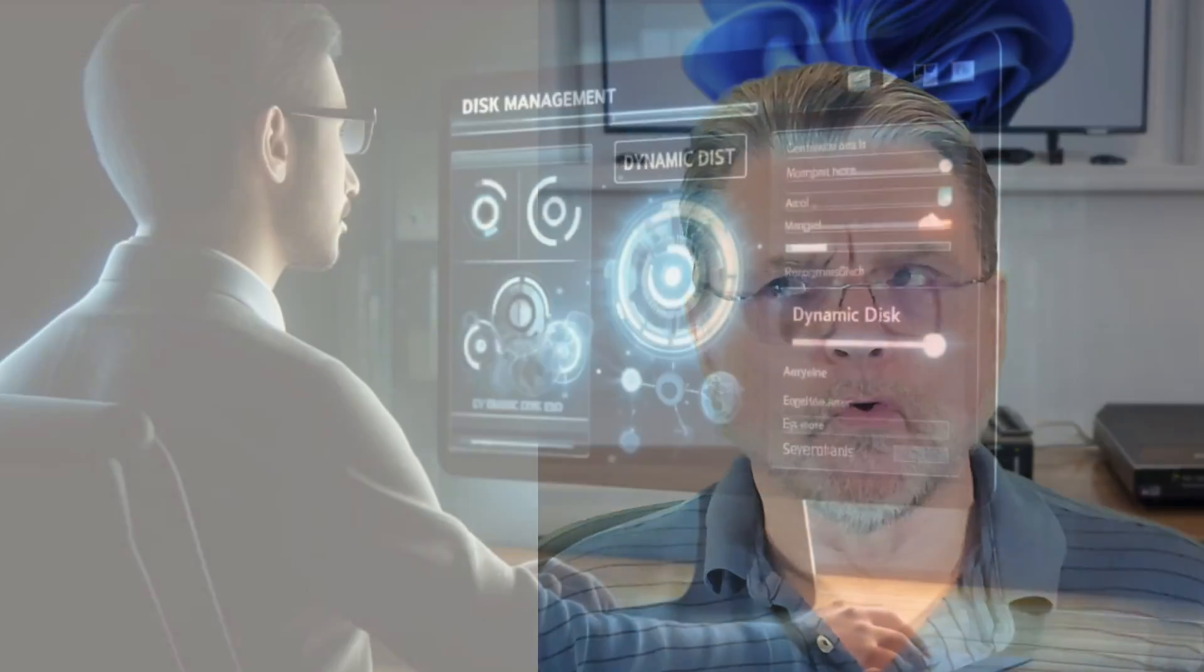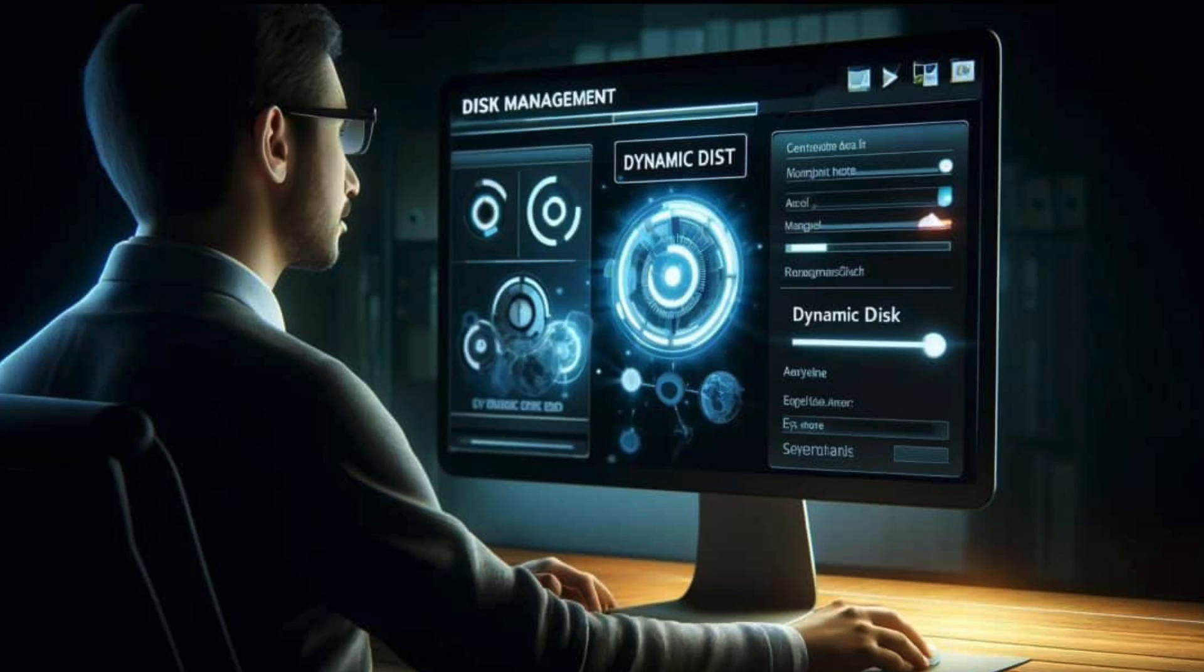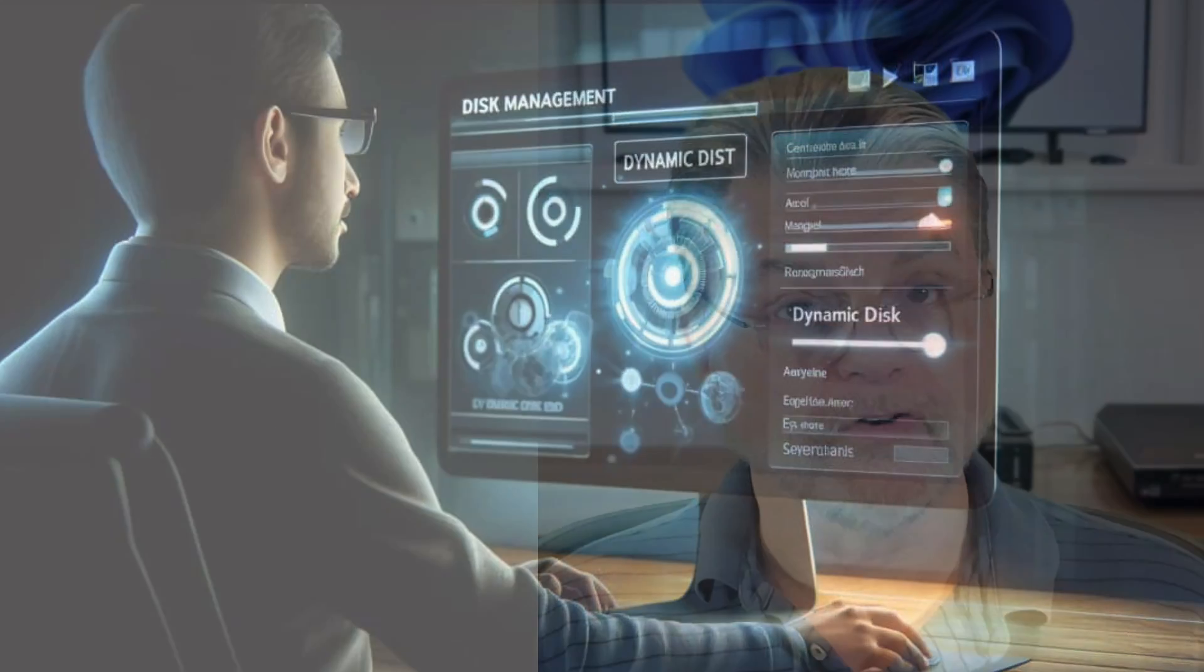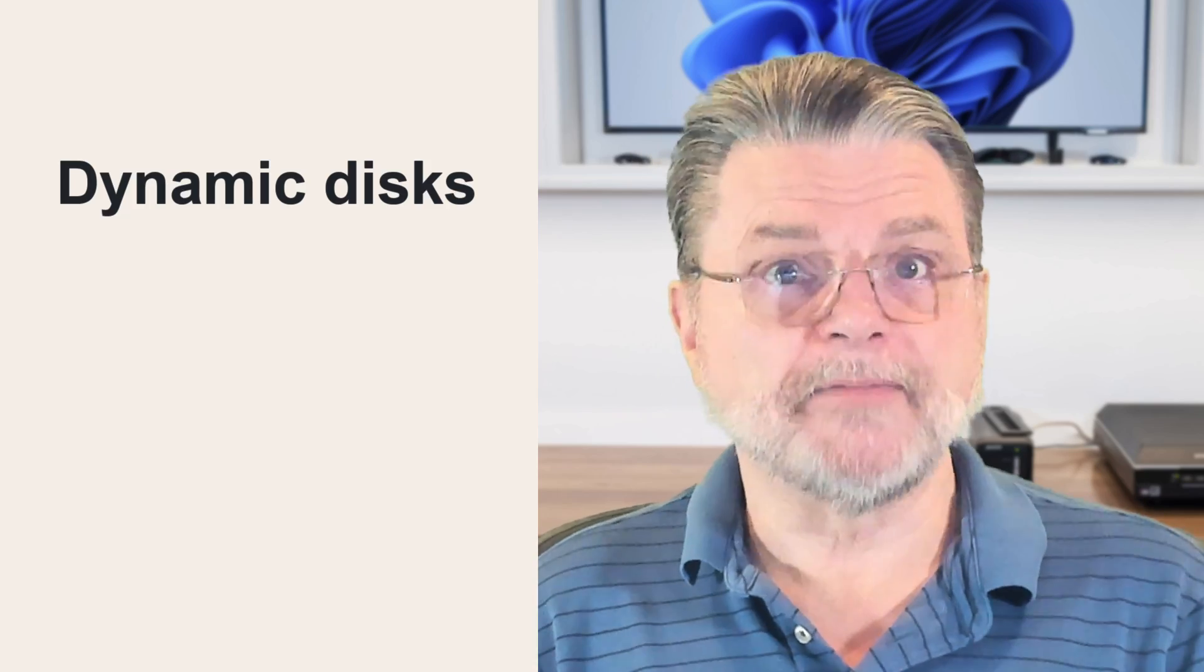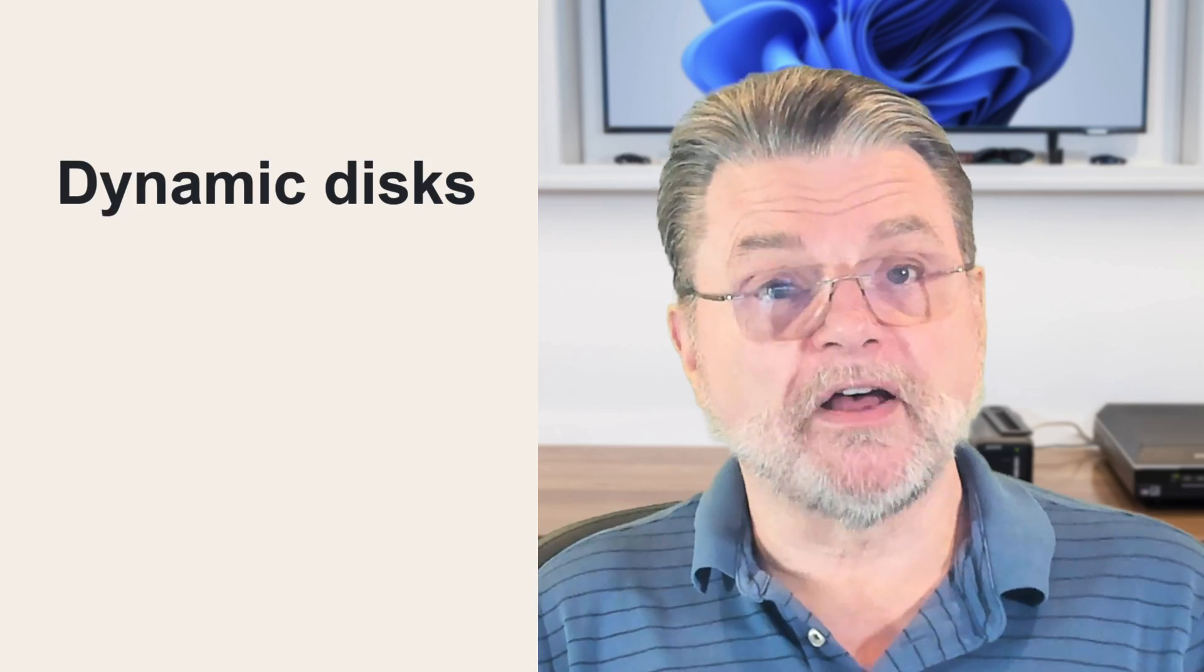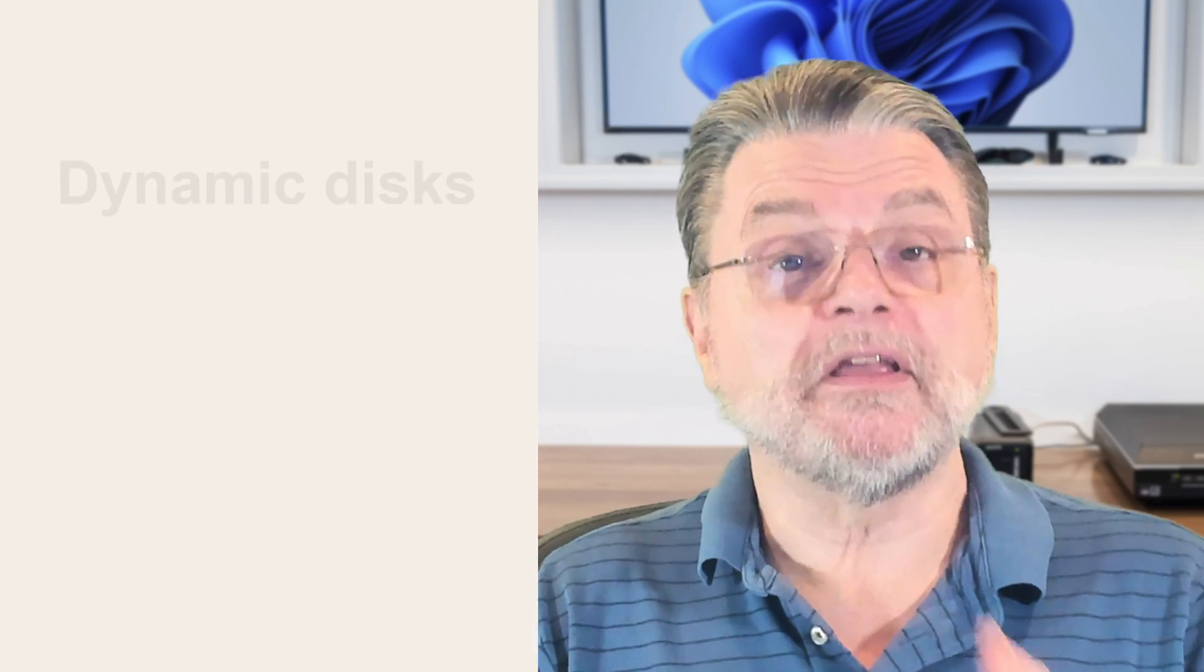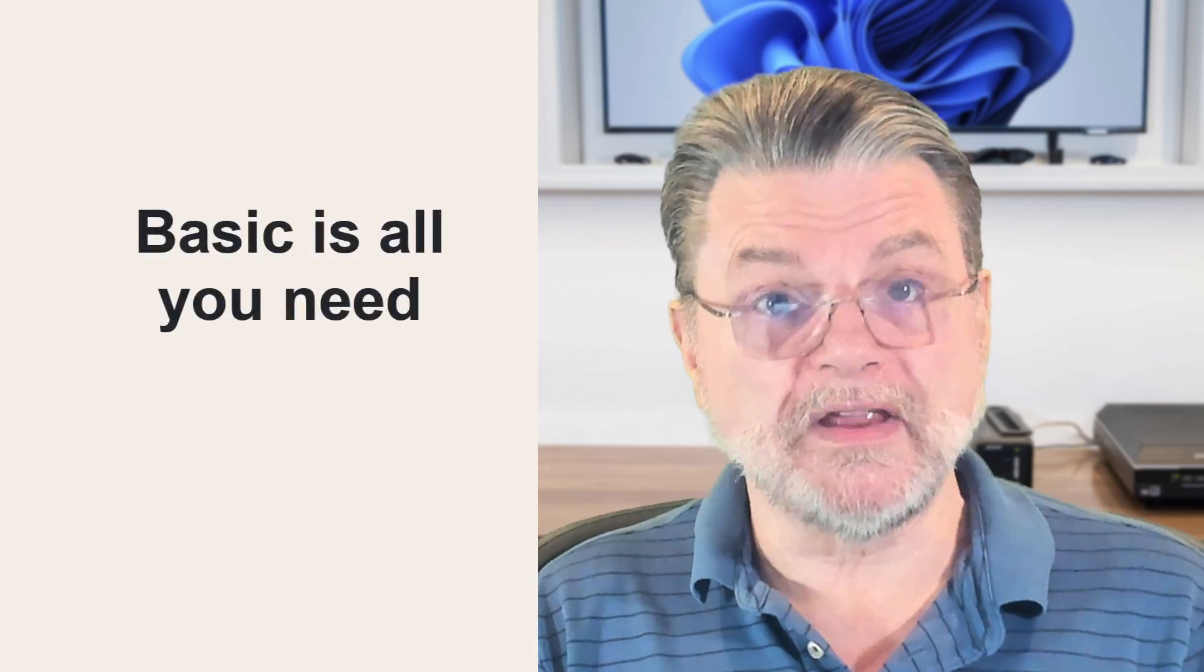If you've ever taken a look at Disk Manager or maybe some of the other tools and utilities that are out there for managing your disk and your disk partitions, you may have seen the notification or the label of a disk as being either basic or dynamic. Most of the time, basic is all you need. It really is. You can have multiple partitions. You can boot from them. You can have them as additional drives on your system. Basic covers all the needs that most folks have.